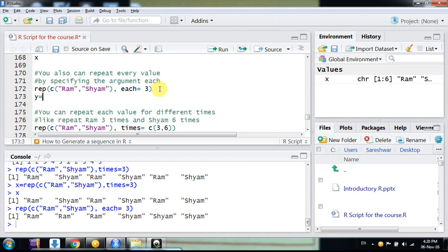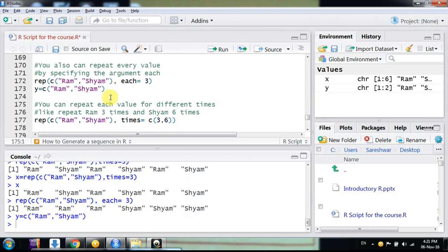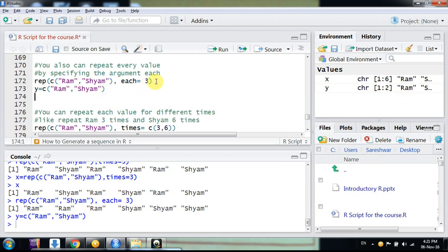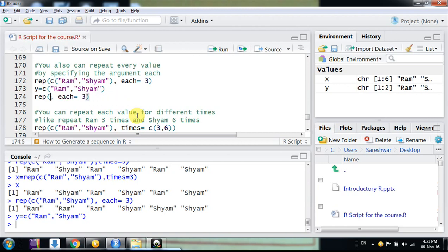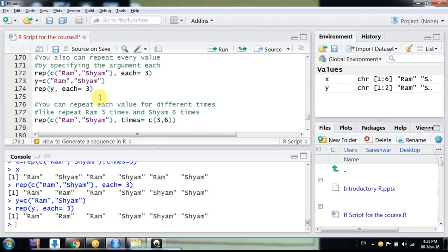Not only inline vectors — suppose you have a vector already stored in memory. If you have a vector of a thousand values, you won't write them out manually. Suppose you have a vector y already assigned as a variable containing 'Ram' and 'Shyam'. You can directly write rep(y, each=3) using the name of the vector, and R will repeat each value of that vector three times.